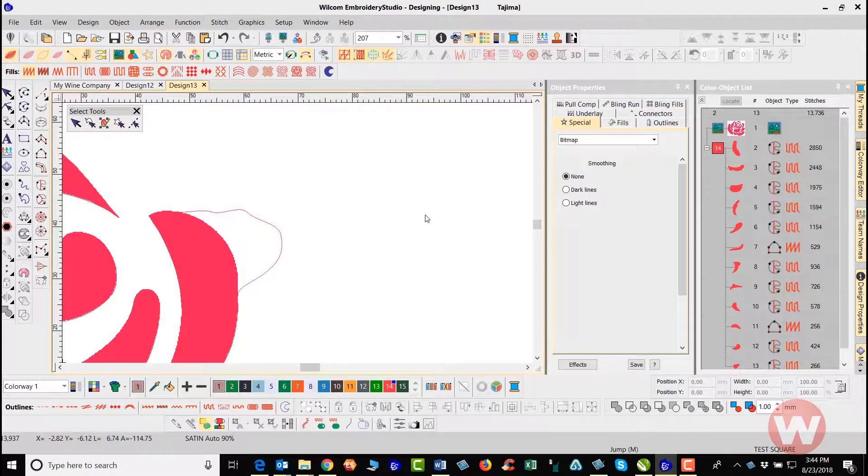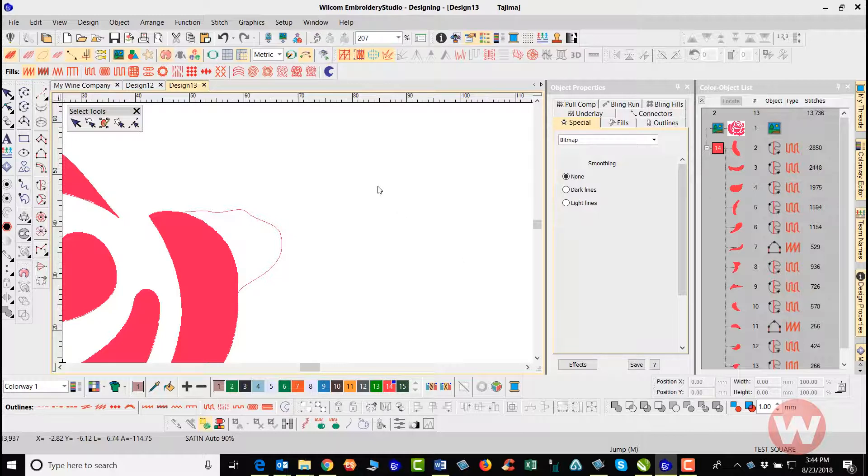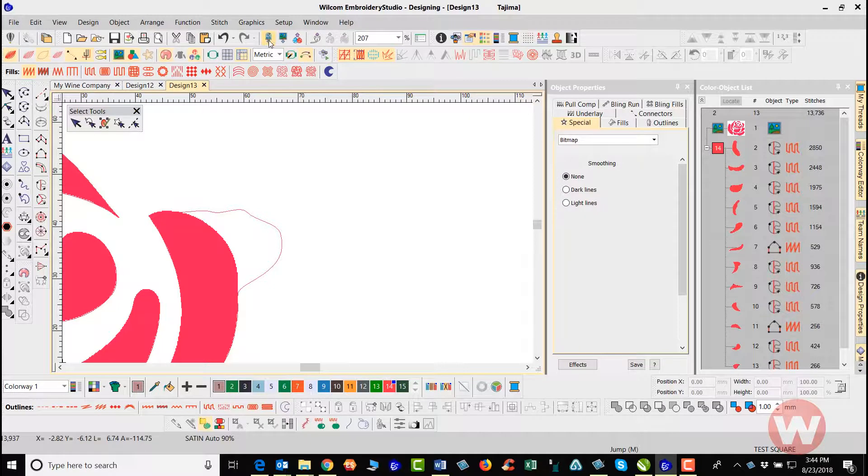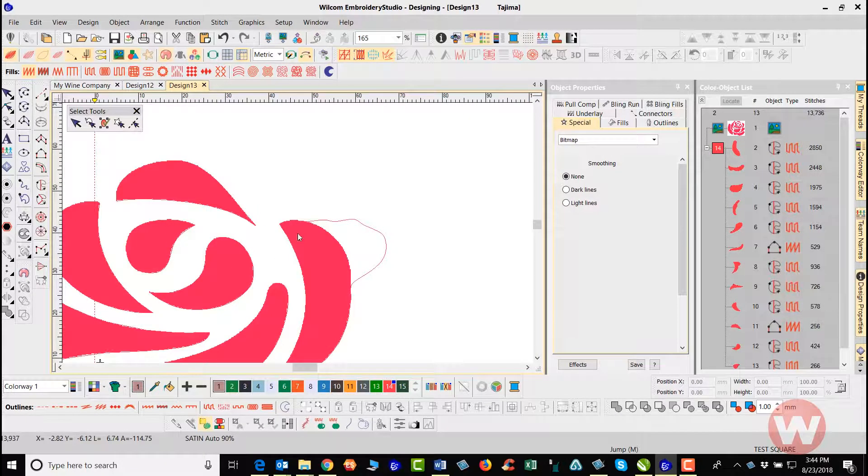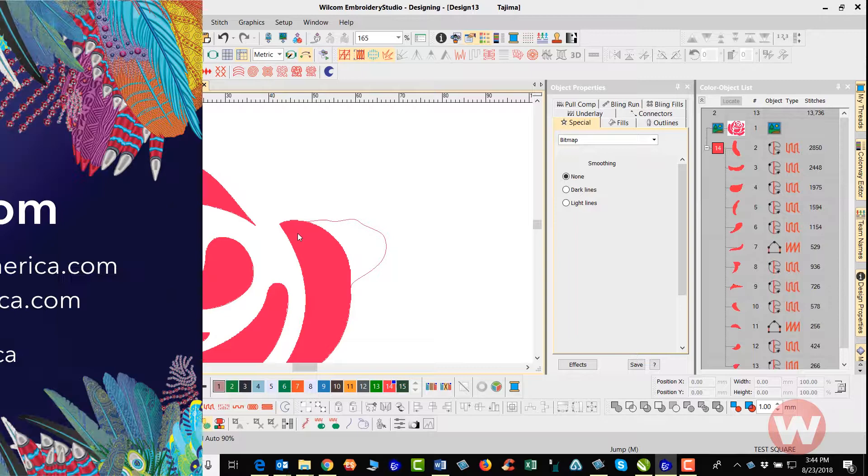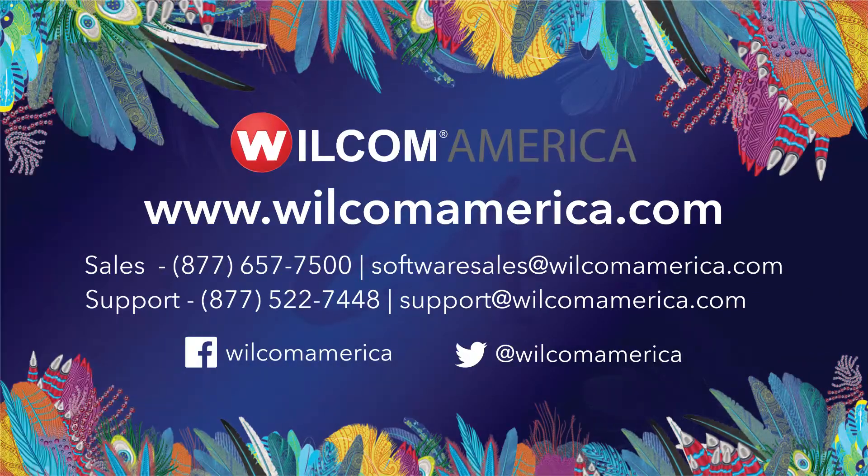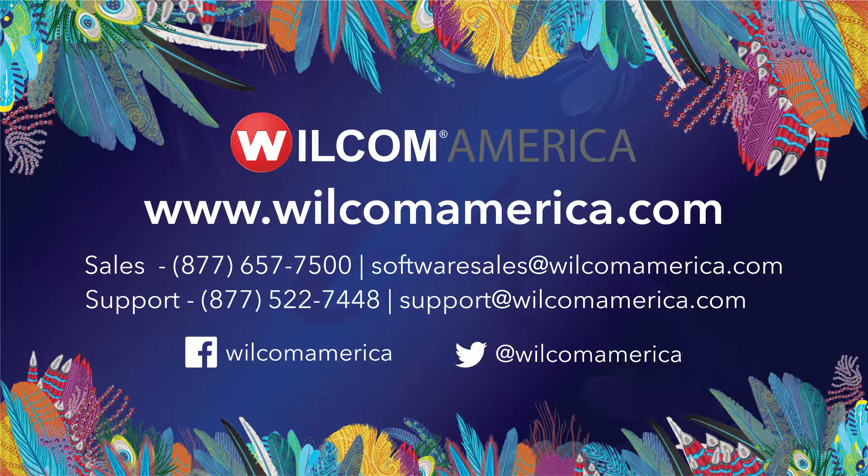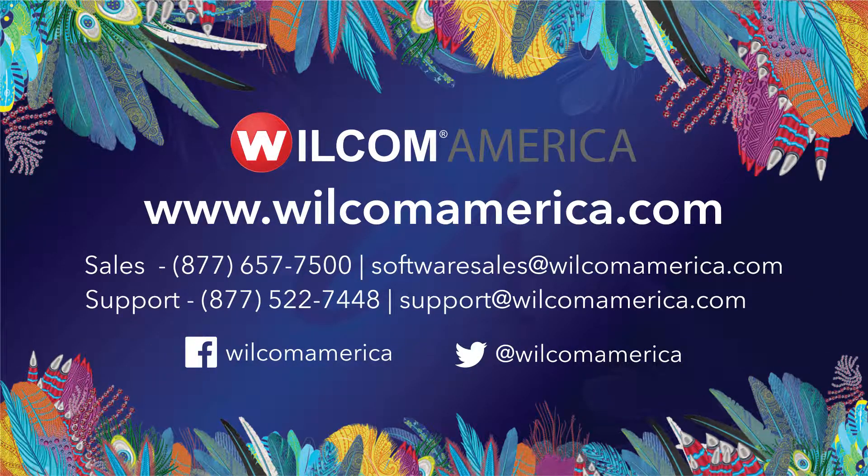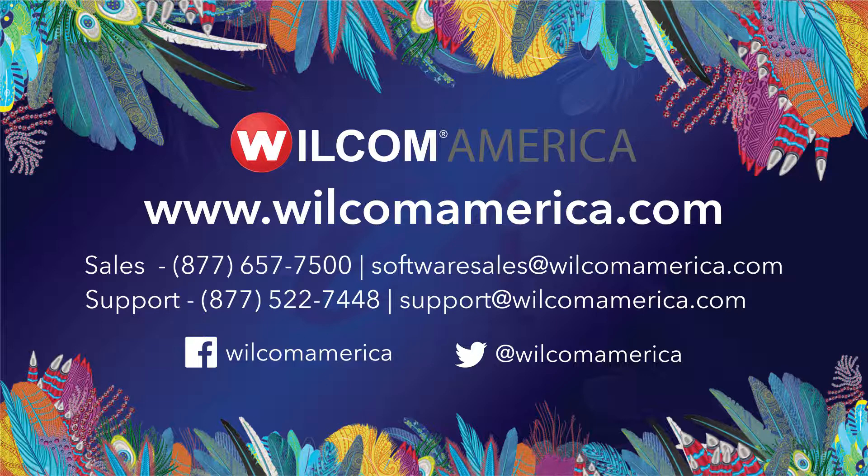And so that is going to do it for the quick references here for the setup as you go into your software and you're working. Thank you so much for your time. As always, we ask that you join us at www.wilcomamerica.com. Thank you and have a good day.